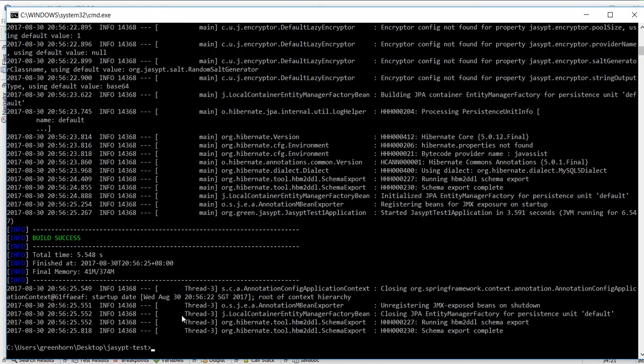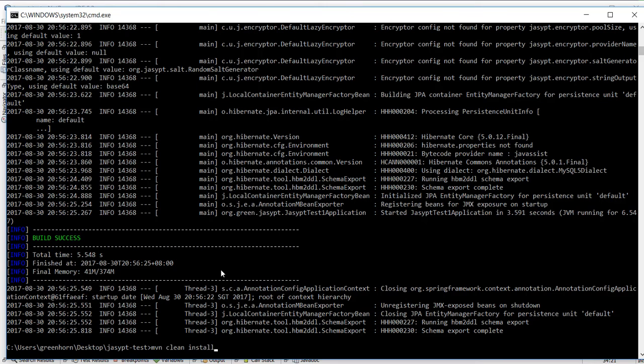As you can see it can run now. So we will try to do the same thing to the jar. Before that we need to clean install.